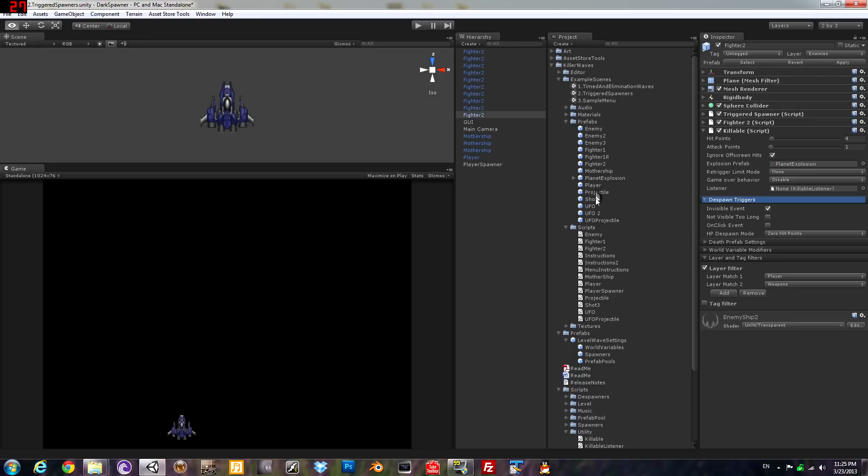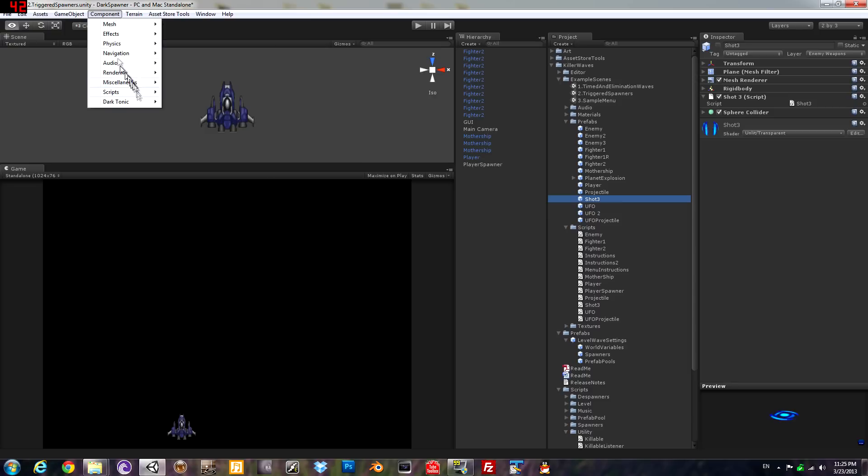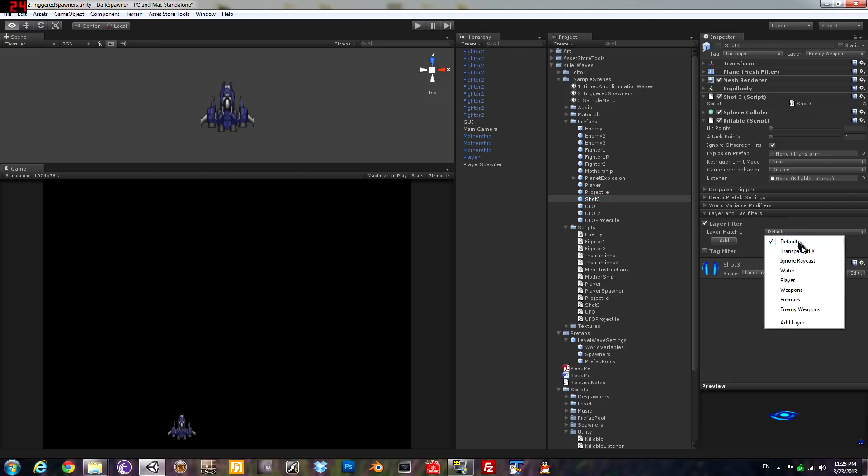Now what it shoots at you, make that a killable as well, but we're not going to let you destroy the shot. You're gonna have to dodge it, your weapon will go right through it. This will only register a collision with the player.